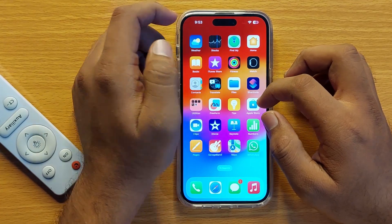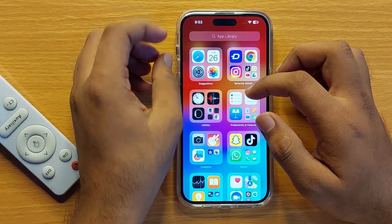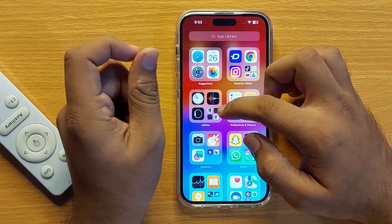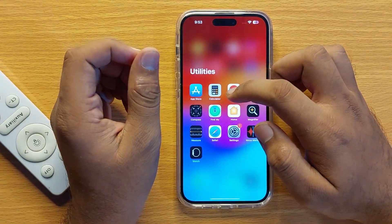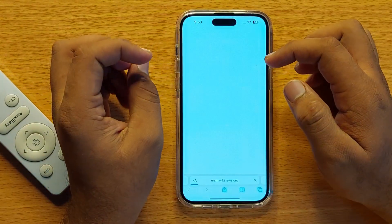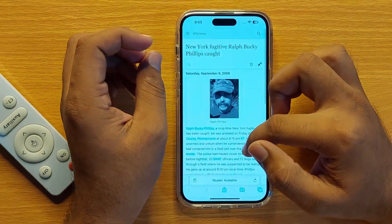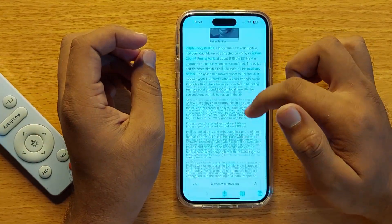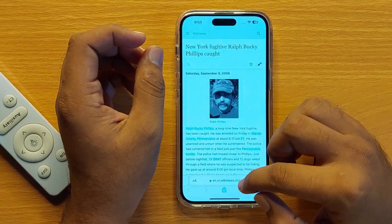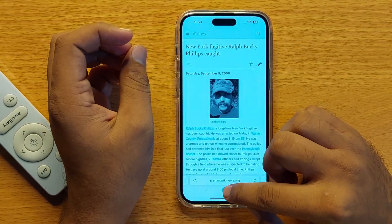First of all, go to the app library and then click on the utilities folder. Now open Safari, then open the website that you want to add to the home screen, and click on the share button.